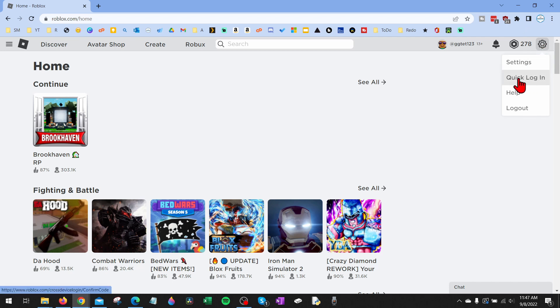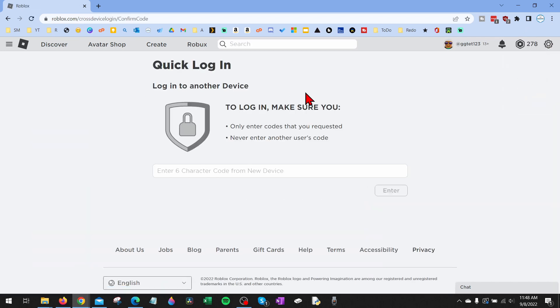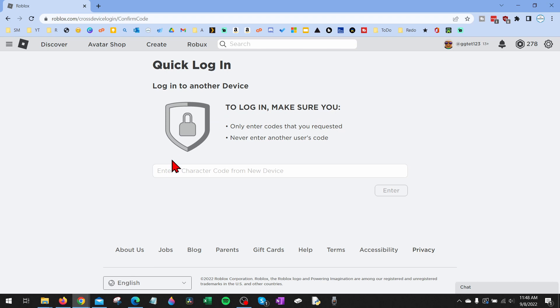And then select quick login. As you can see here, this is where we enter the code from another device in order to quickly log into our Roblox account. So all we would do when we're logging into that device is get the code, enter the code here, confirm that it's us trying to log in, and then that device will be logged into our Roblox account.